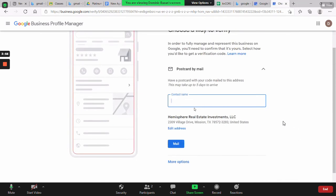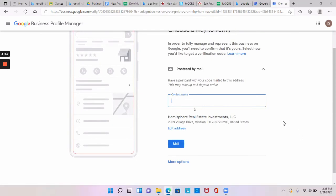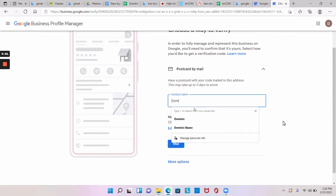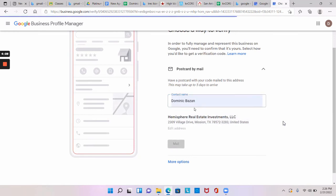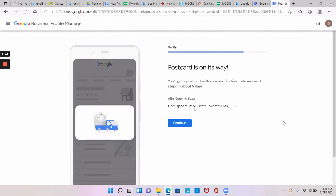So go ahead and put your full name in there, and then mail. So what Google will do is it'll actually mail you through snail mail a postcard, takes five to seven days, and then you'll have to come back and put the code in and then you'll be certified so they can find you on Google. And then hit continue.